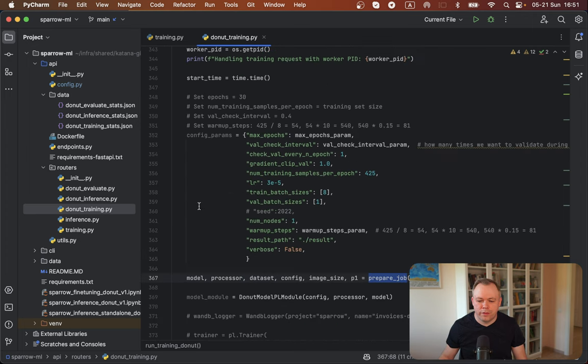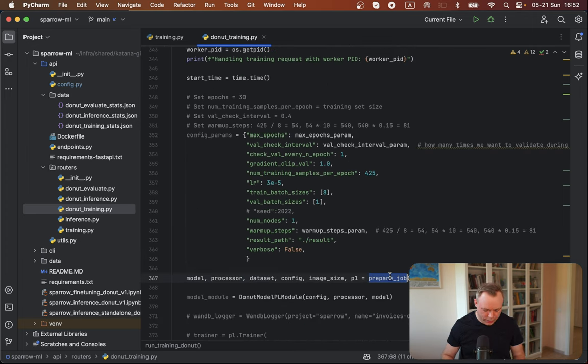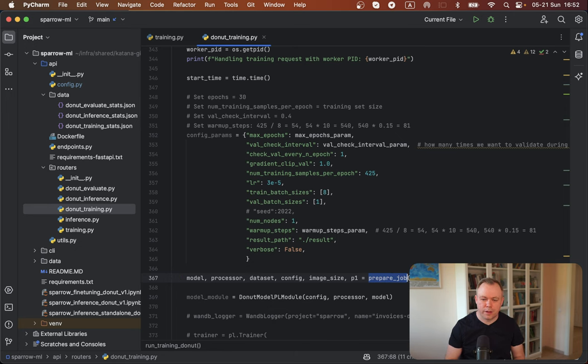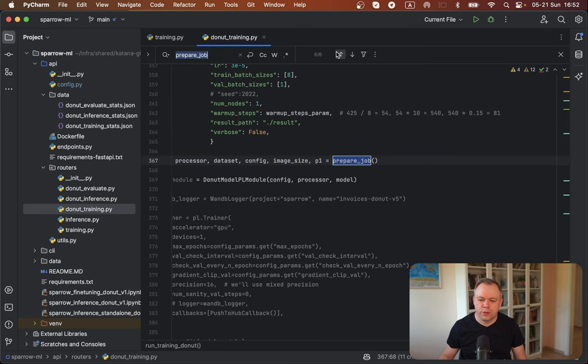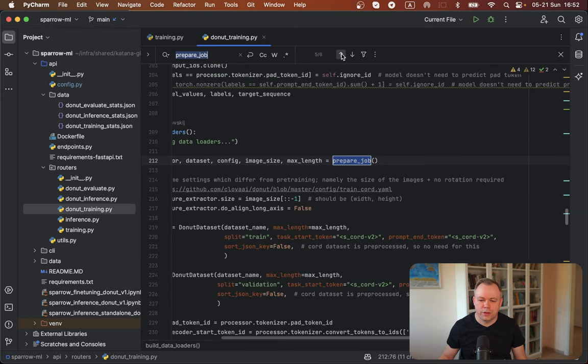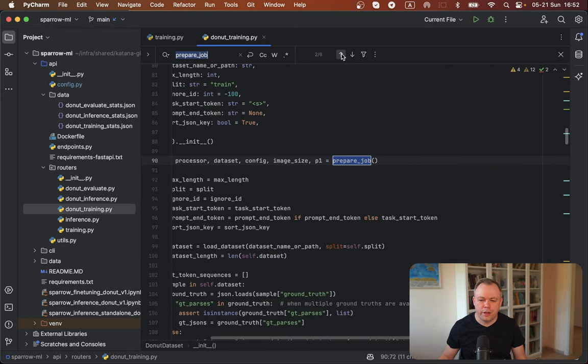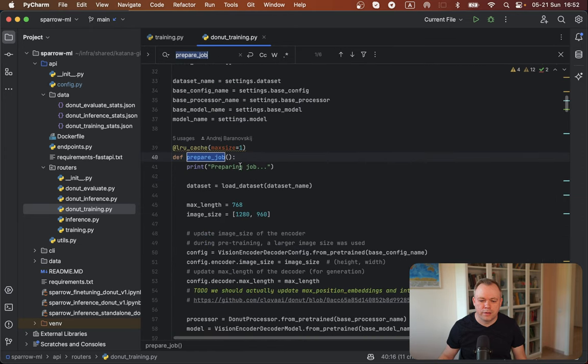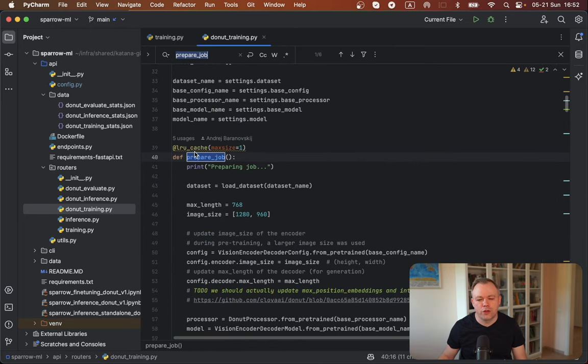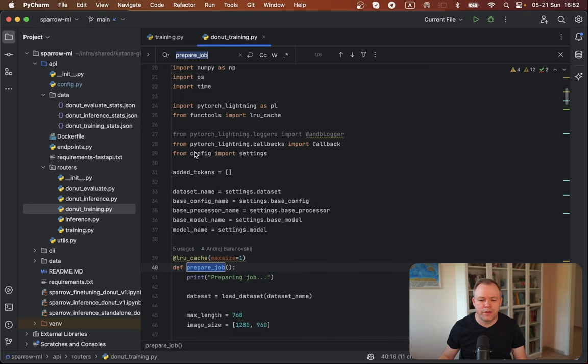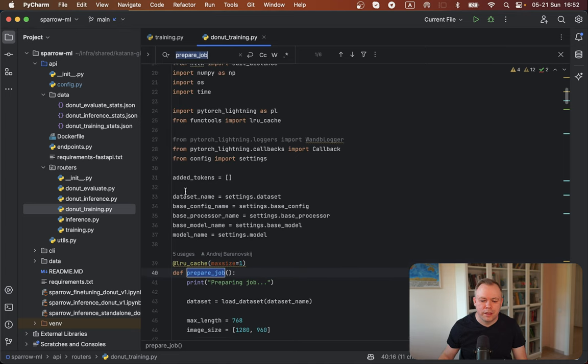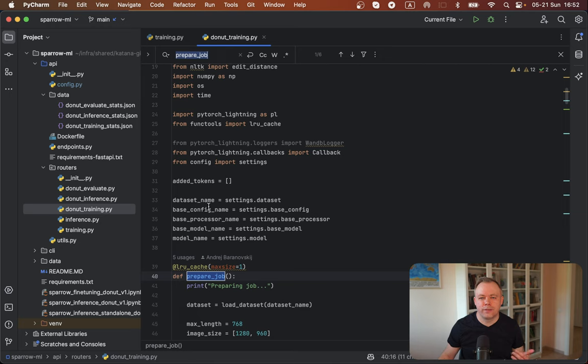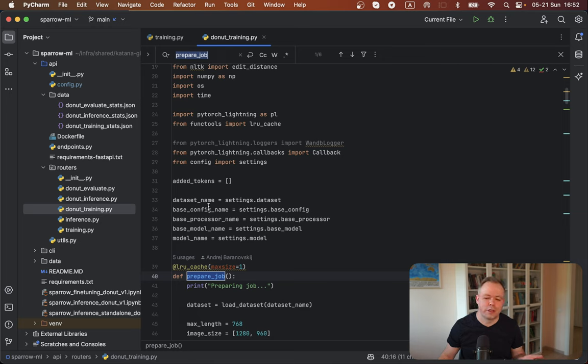So the main point here is this prepare job, and if I go and search for it. Okay, so it's over here. This is the function on the top, it's being defined. There are some of the configuration values that instead of keeping them hard-coded in the code, like a model name, processor name, dataset name, whatever other stuff.